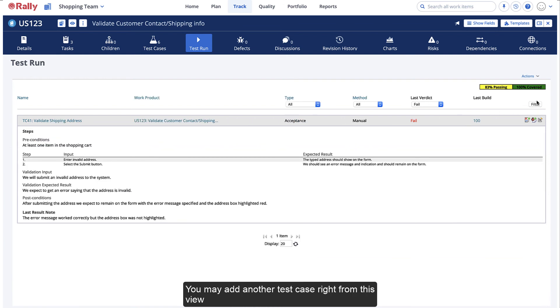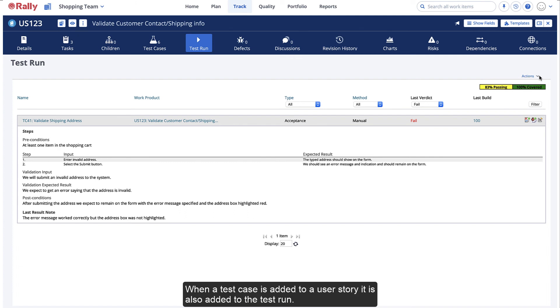You may add another test case right from this view by selecting New Test Case from the Actions menu. When a test case is added to a user story, it is also added to the Test Run.